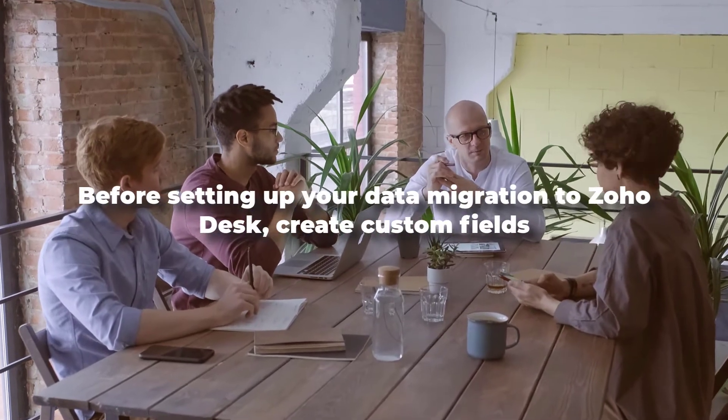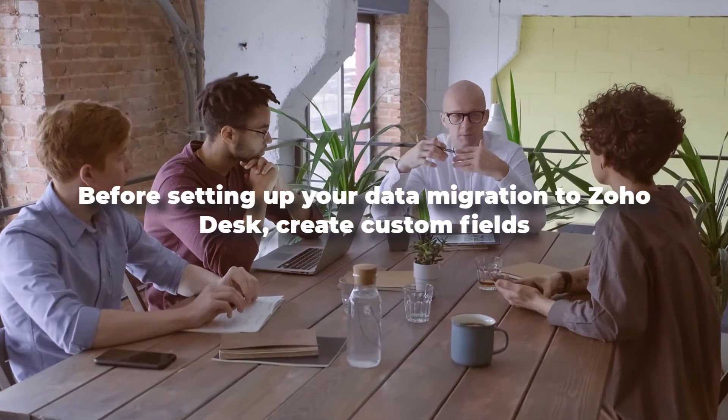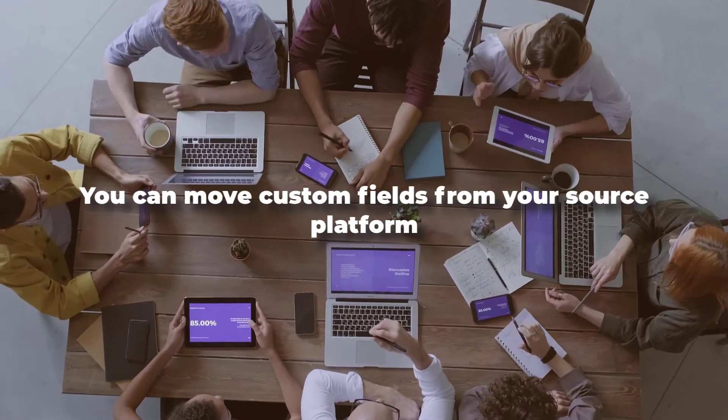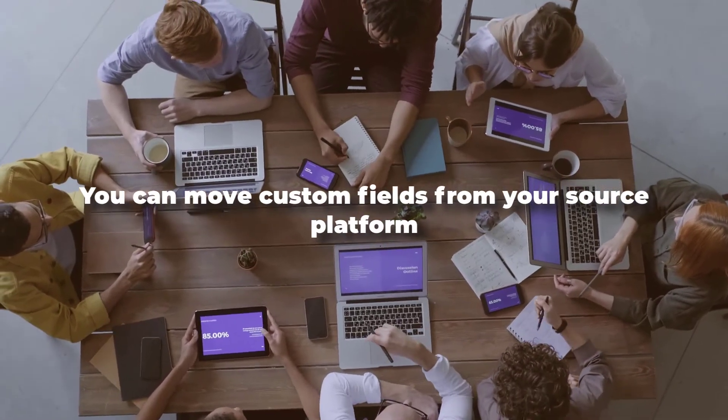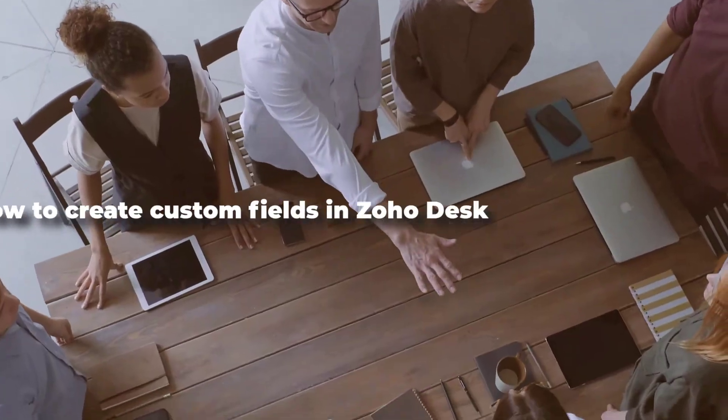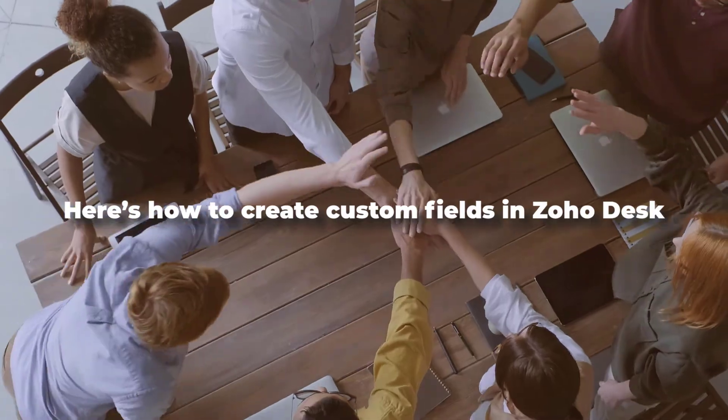Before setting up your data migration to Zoho Desk, create custom fields. This way, you can move custom fields from your source platform. Here's how to create custom fields in Zoho Desk.